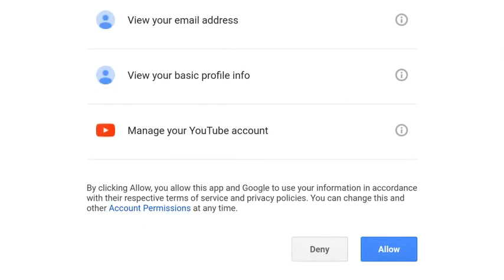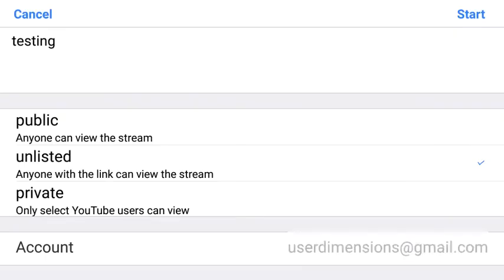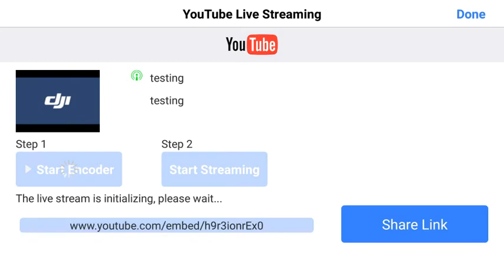Click Allow. YouTube will confirm with you each time you want to start live streaming that you're okay with DJI Go 4 having access to your YouTube account. Then click Start, and wait for the Start Encoder button to appear.